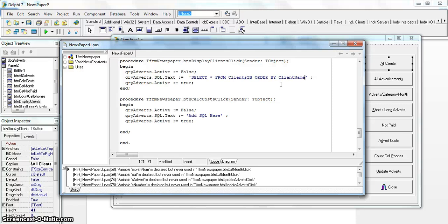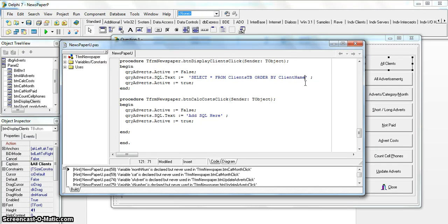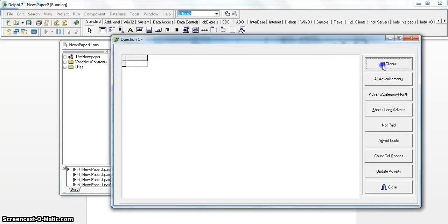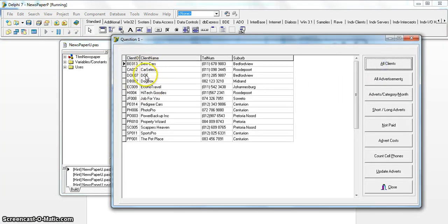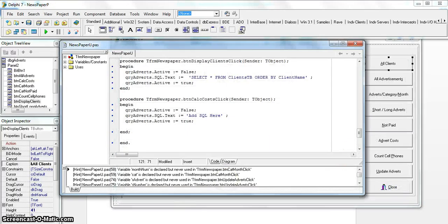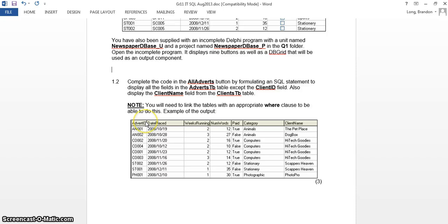Ascending order is the default, so we don't need to add any specification. If they did say descending order, we would just add DESC after the field name. In this case they didn't specify, so we don't need it. If I've spelled everything correctly it should work — and there we go, sorted according to the client name. Perfect.